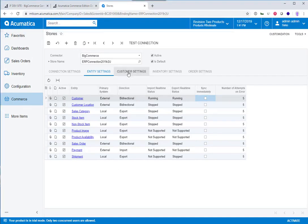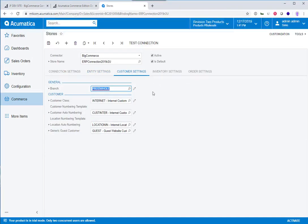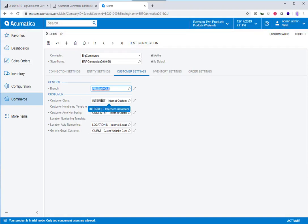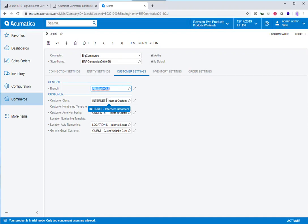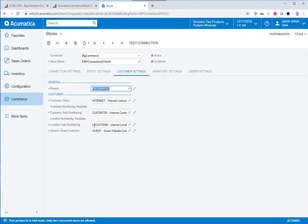The next window is the customer settings. Here is where you're establishing—if you have multiple branches, you can tell the system which branch the orders from the website should be associated with. You can set your customer class. This will represent if a customer creates an account on the e-commerce site and it flows into the ERP, what you're doing is you're saying, this is the class that should be assigned to that customer. You can also set up unique customer numbering and location numbering. In this case, location is in reference to the address, the customer's addresses.